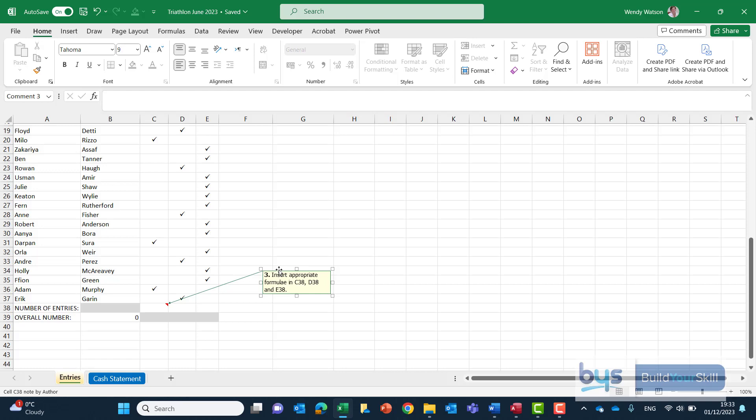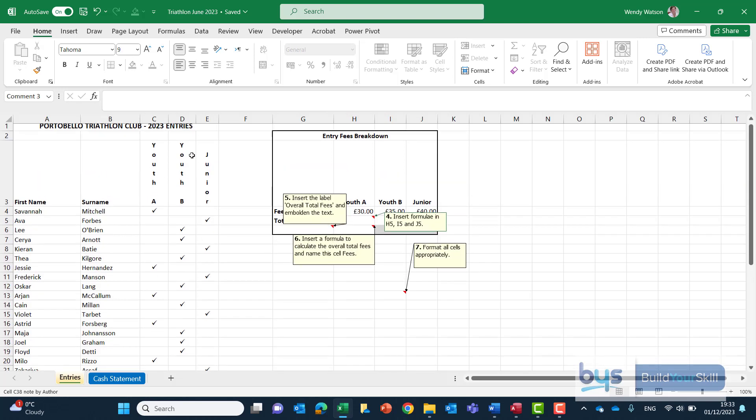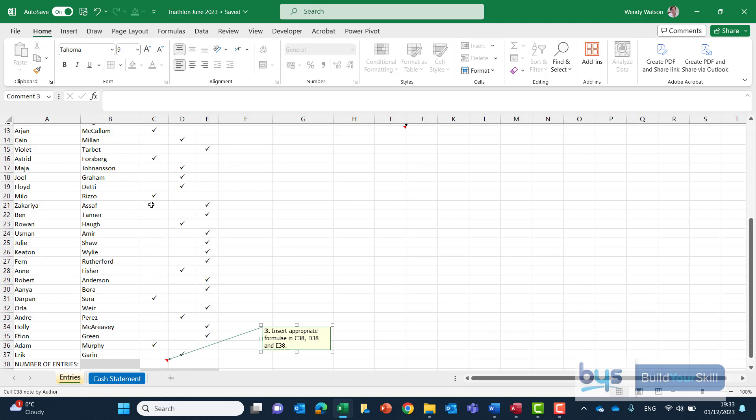Well an appropriate formula. So you'll see number of entries and there's a tick depending on the category. So what we're needing to do here is count all the ticks that will show how many people from each category have entered in.